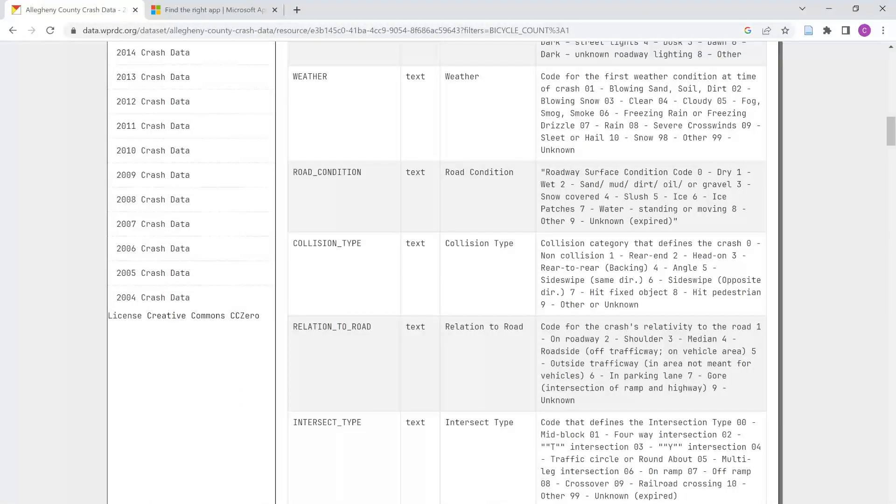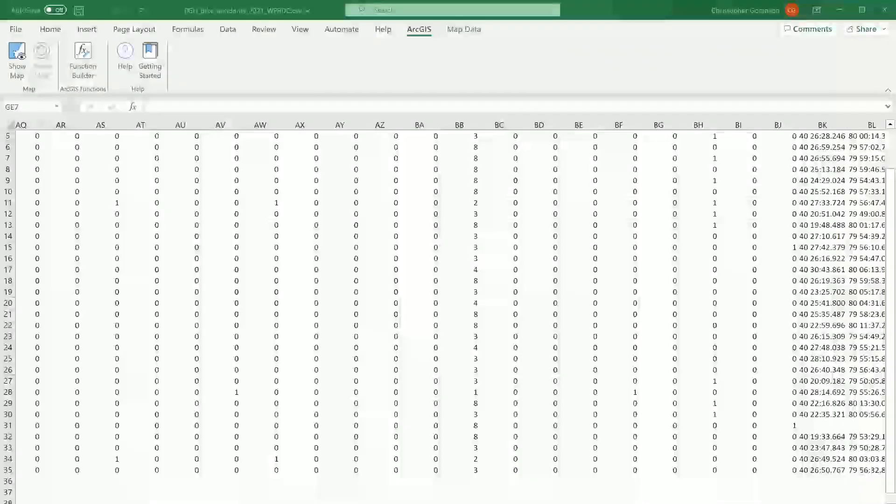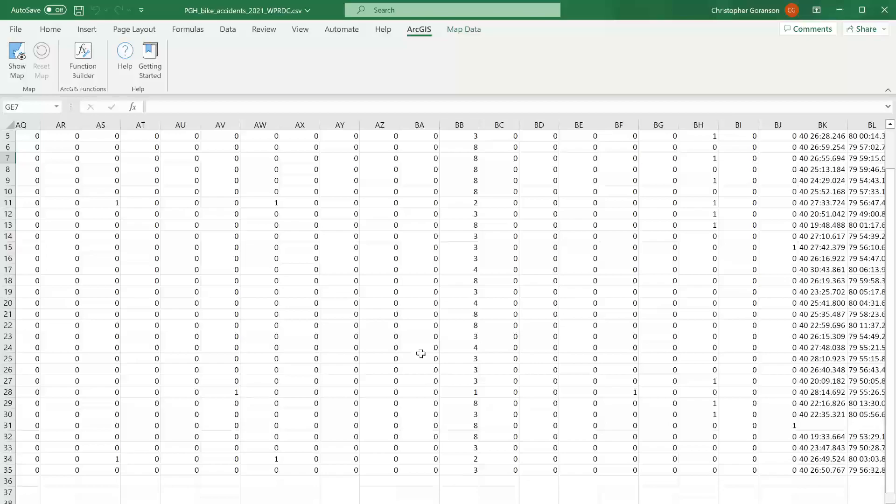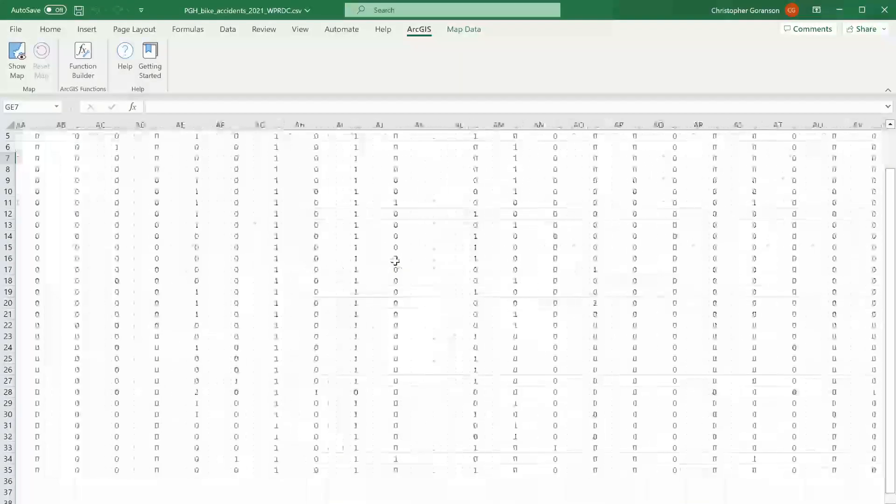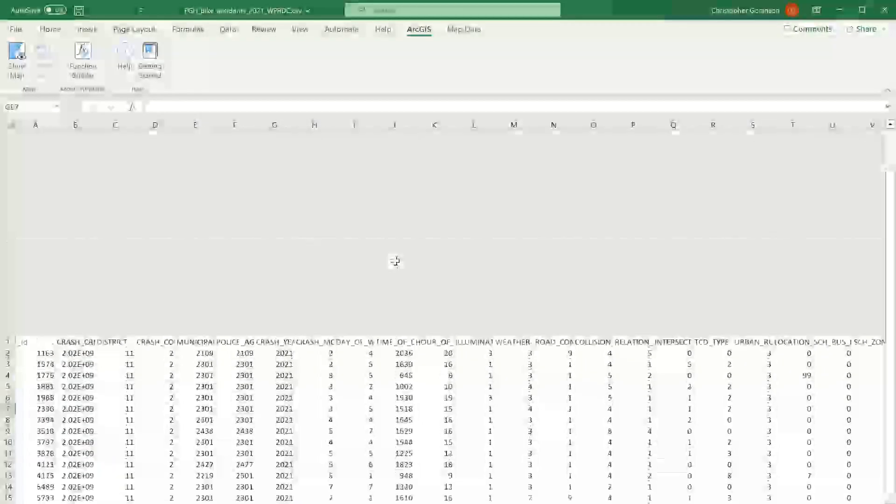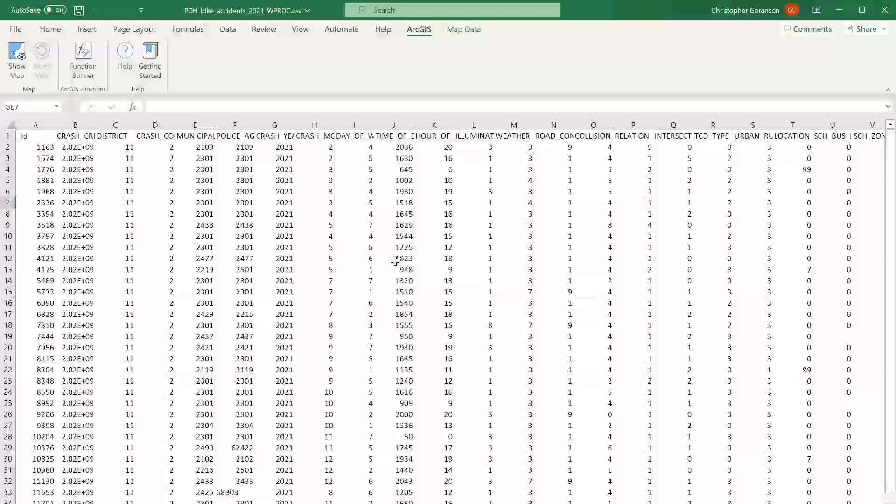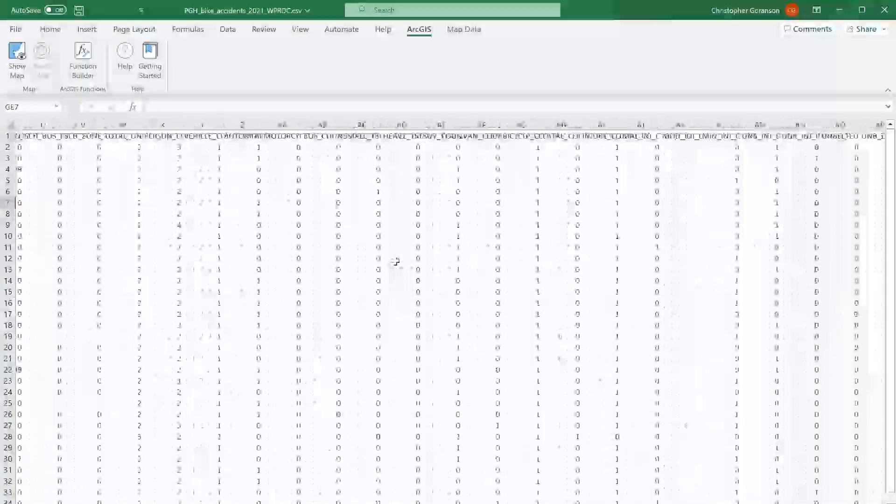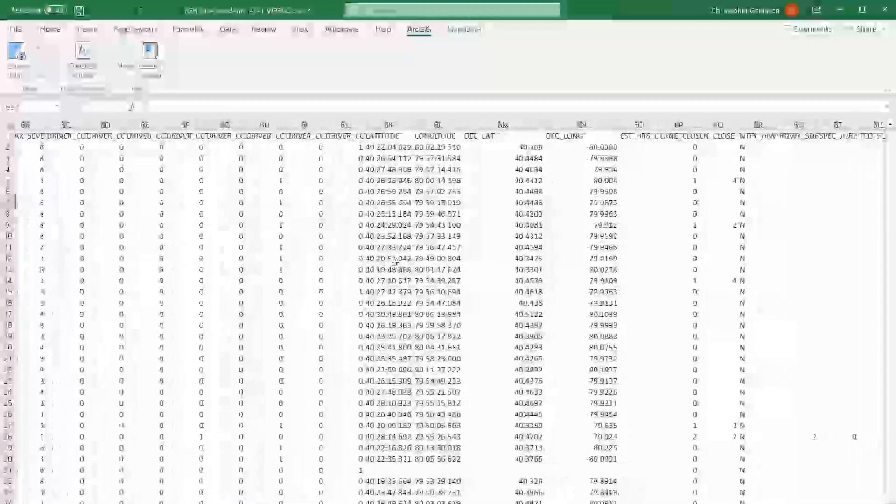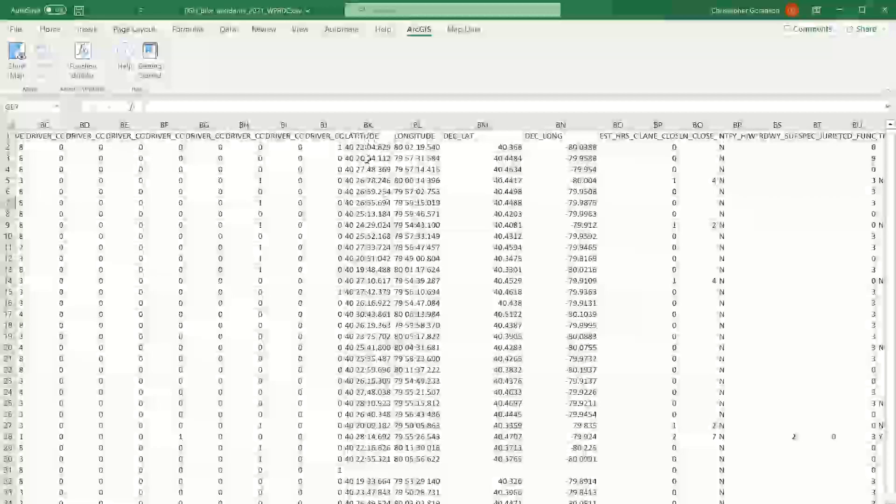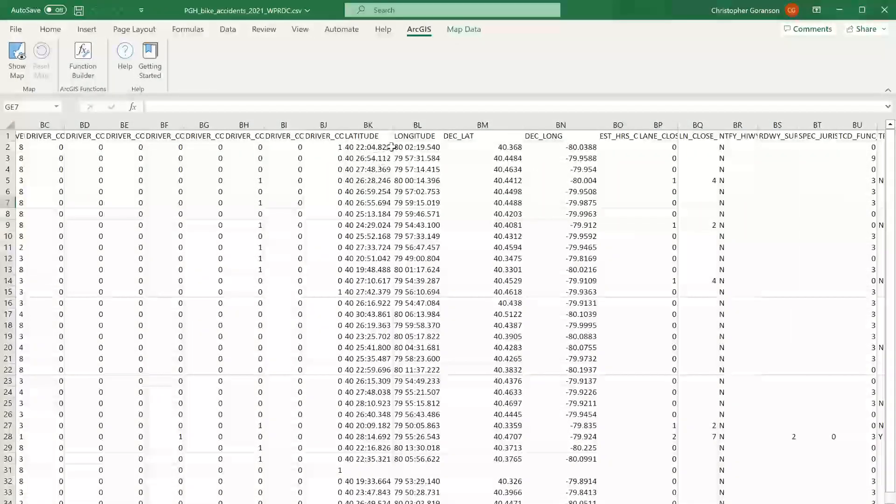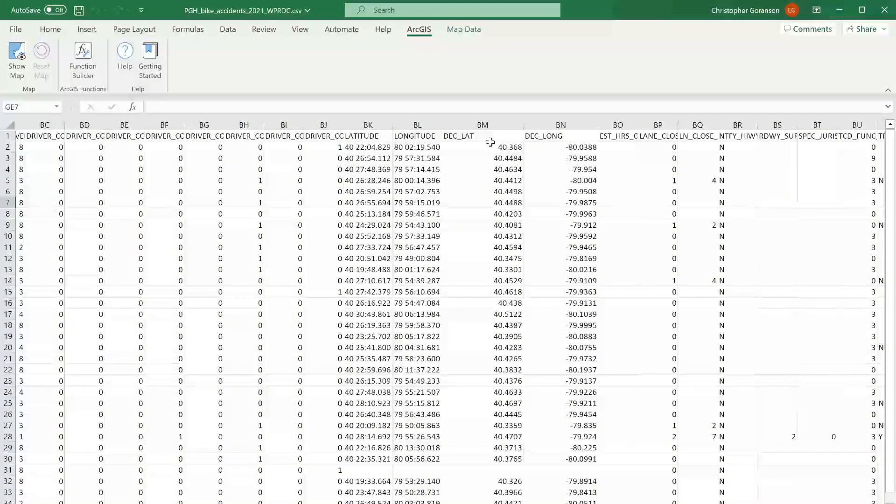So let me switch my windows here real quick. And so we'll get to Excel here. And pretty straightforward data set here. We're not going to use all this, obviously, but these are my crashes involving bicycles. And then you can see I've already got some geocoded data here, latitude, longitude, and then I have my decimal degree latitude, longitude as well.